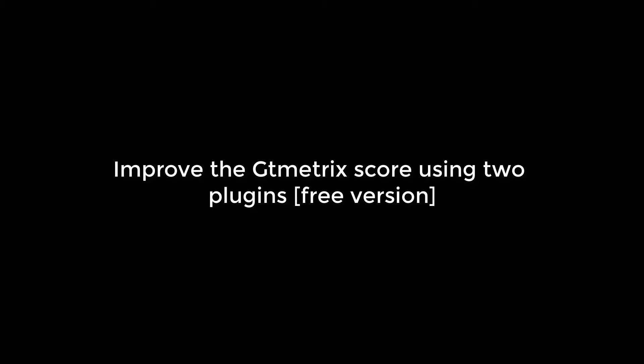Hello everyone, in this video tutorial we will use two free plugins to improve the GTmetrix score. Of course there are loads of free plugins, but these plugins have been used by us on many of our websites and have served us very well. For more content like this, please subscribe to our channel and press the bell icon.